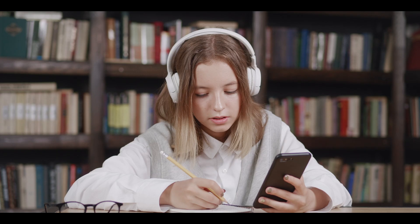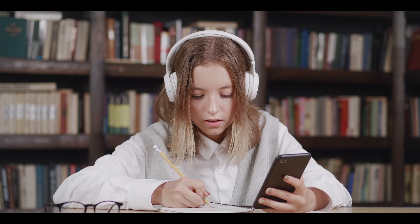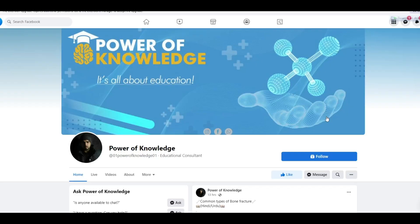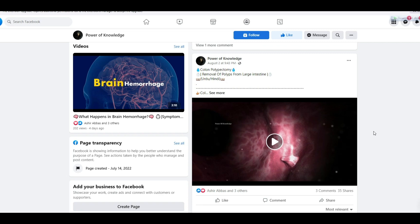If you have any question relevant to this video, or if you want to suggest a topic, you can reach us through our Facebook page. Its link is given in the description box of this video. Thanks for watching.